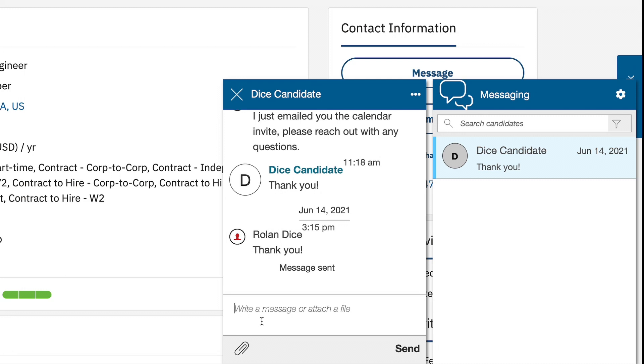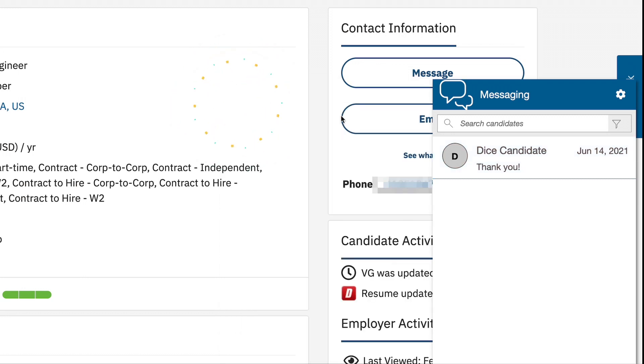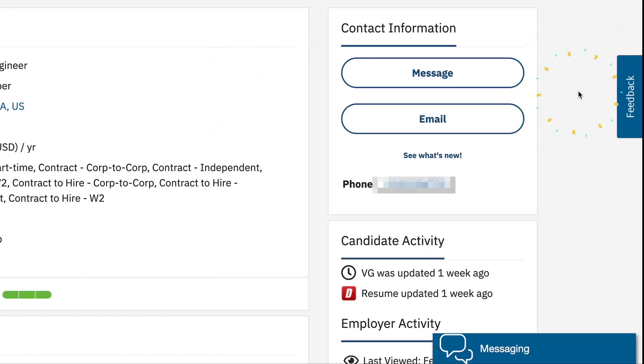You can attach a PDF or document to your messages and if the candidate is not online they will receive an email saying they have missed a message on Dice. Dice Chat is much more personal and results in typically higher response rates than other methods.